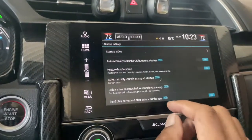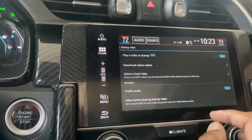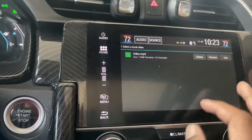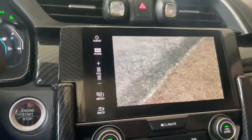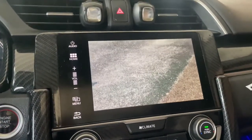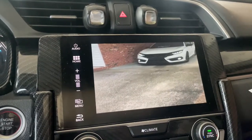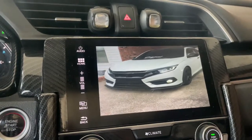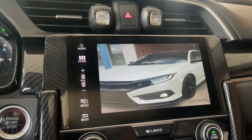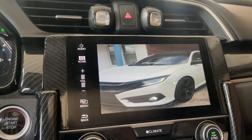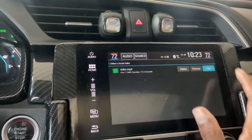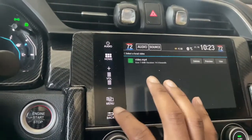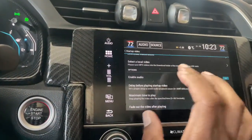Here goes startup settings right here. We're going to go ahead and click startup video, select the local video, and here we go — there's one right here. I'm gonna let y'all see it. And that's the one we're going to use — you just click 'use' and then it's already set up.